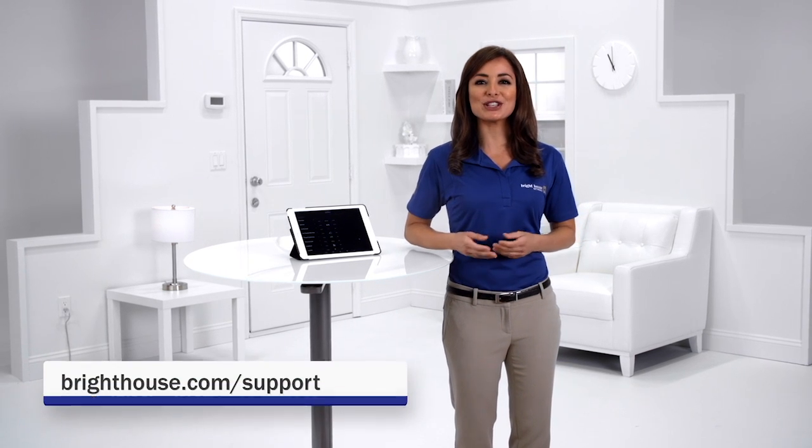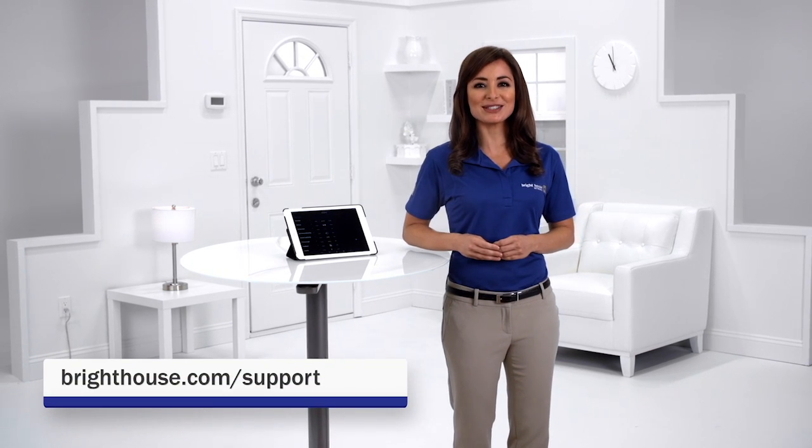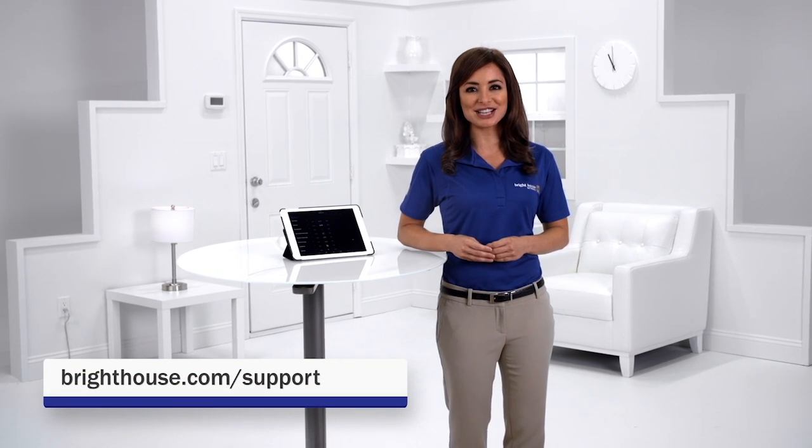And that's it. To learn more about any of your Bright House services, just visit brighthouse.com slash support.